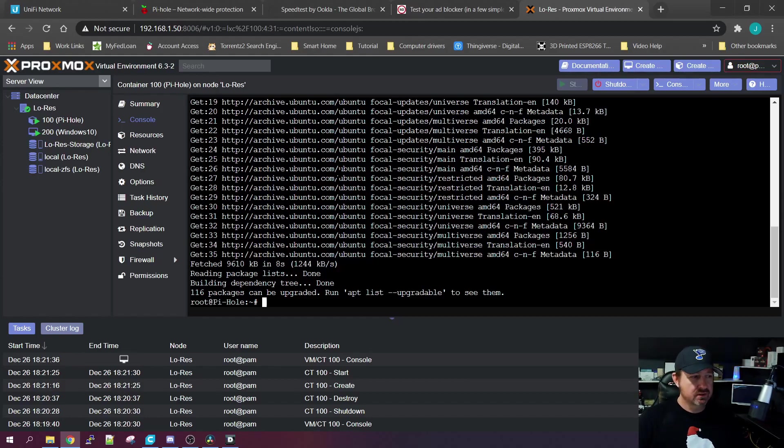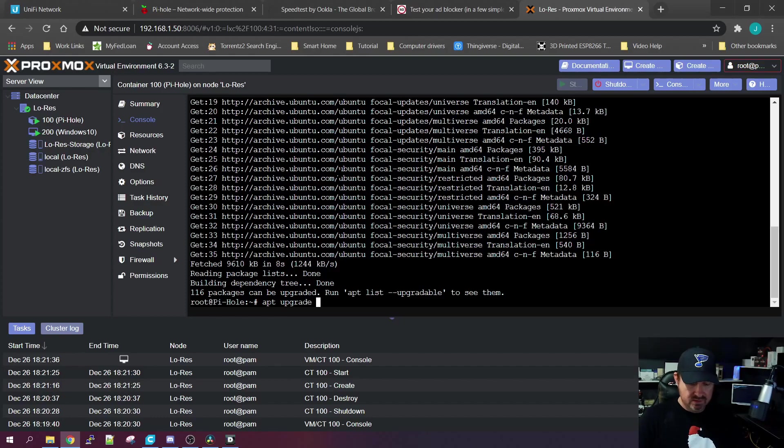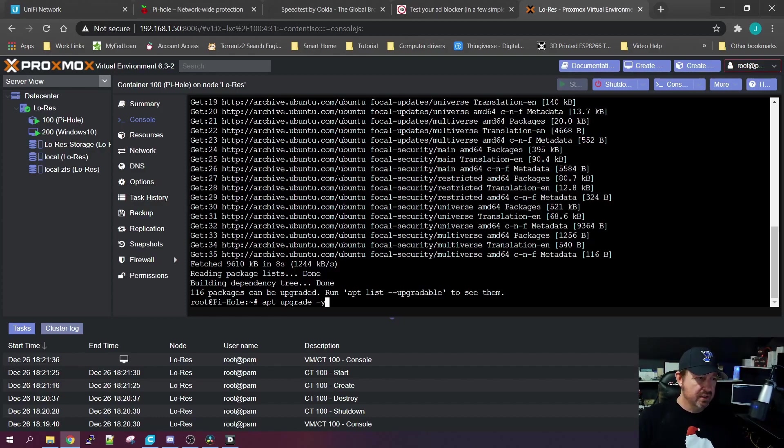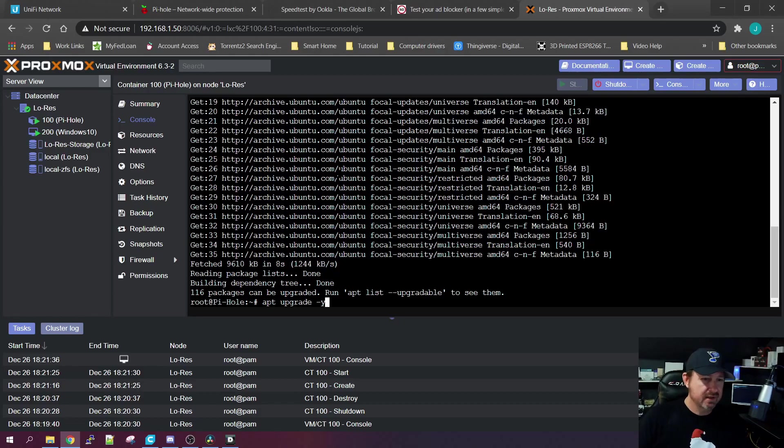Once it's completed downloading all the updates, we want to upgrade that, or we want to install them on the OS in the container. So apt upgrade -y. Upgrade will install the updates, the -y will just answer yes to everything that it might ask.